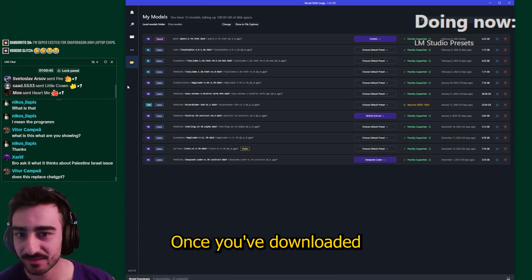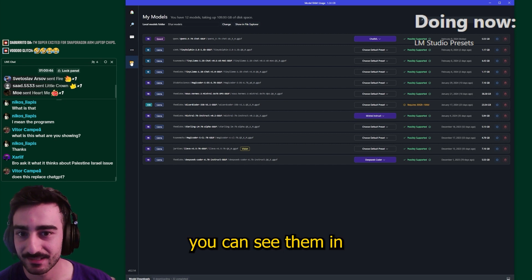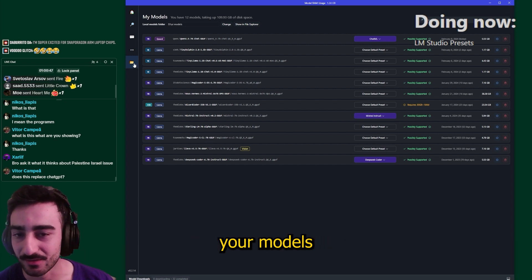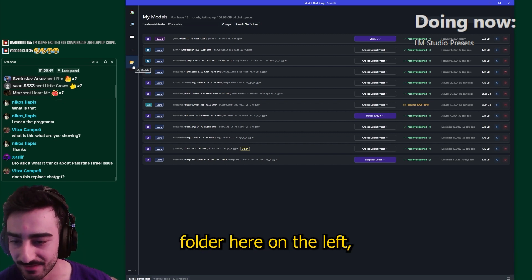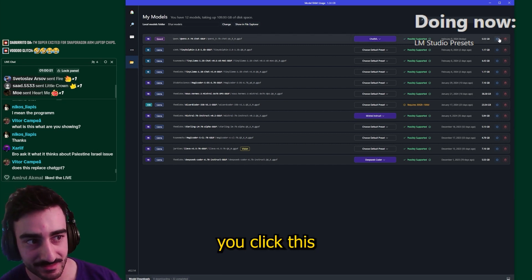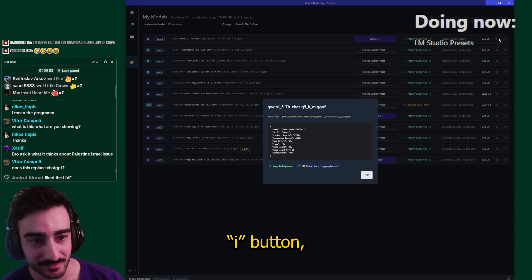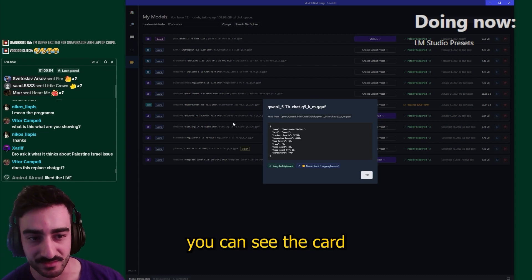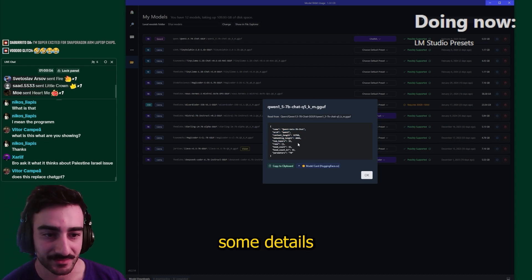Once you've downloaded the models you can see them in your models folder here on the left, and then if you click this i button you can see the card. This will give you some details about what it is.